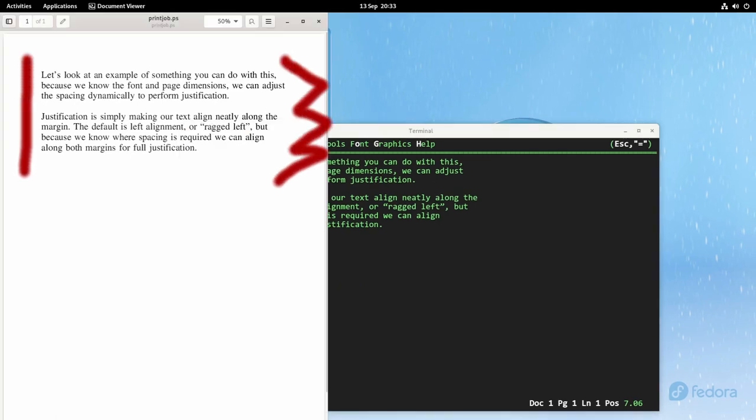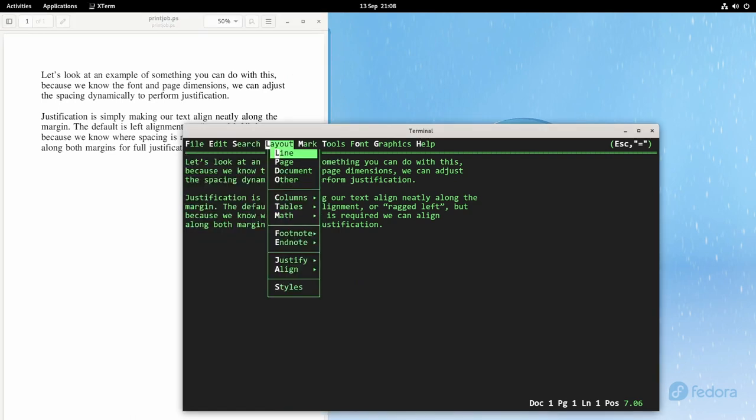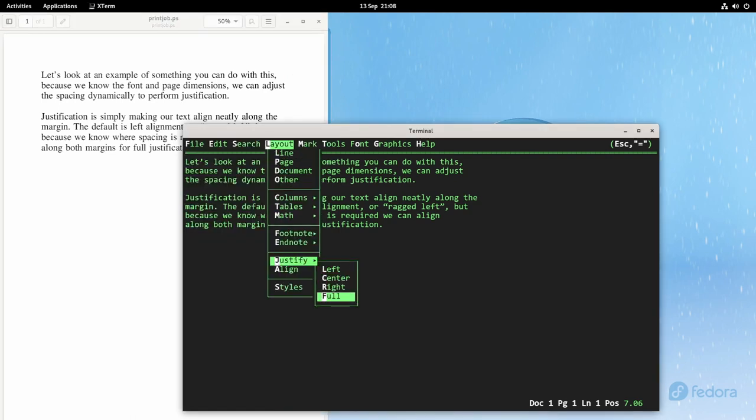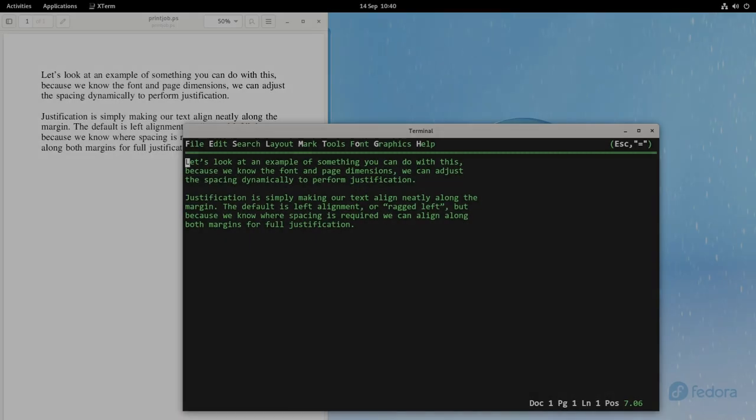But because a word processor understands font geometry, it knows how to space the words to make both edges straight. Let's try that. Now the text is fully justified. Something like this is simply not possible in a text editor.